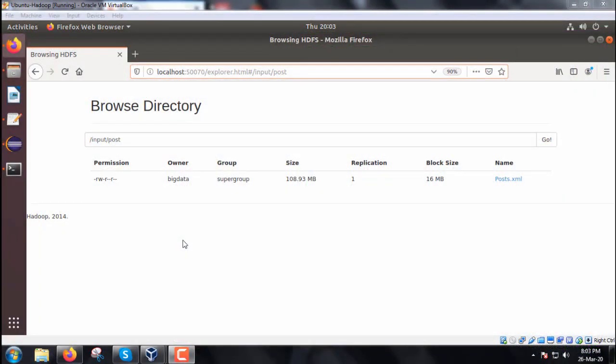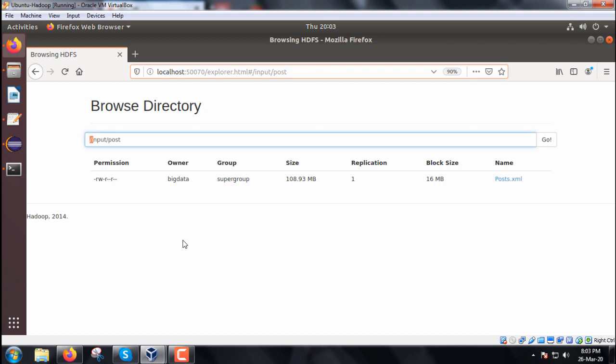Here we are going to implement one problem that is our filtering pattern example. Having the input file that is posts.xml, so this posts.xml is having the size of 108.93 MB. So it is a big file residing under the folder slash input slash post on the name node. Here we will be providing one percent and depending upon the percent the respective comments will be selected from this posts.xml.